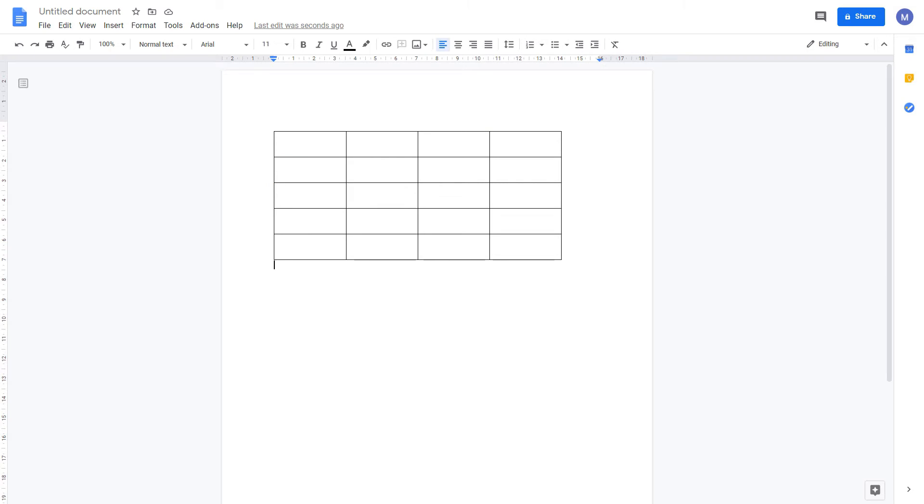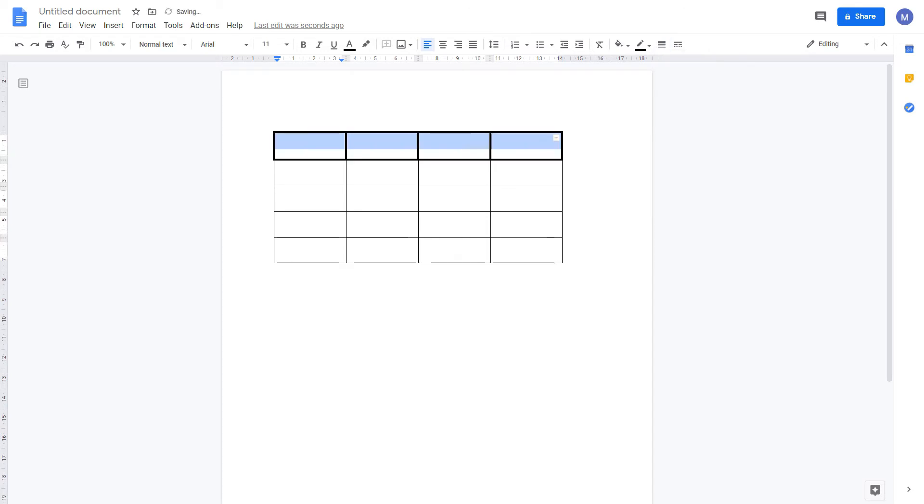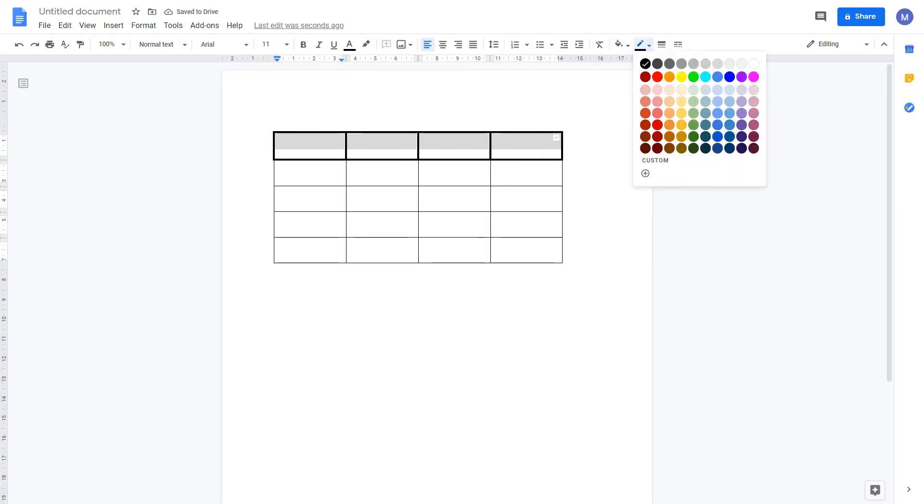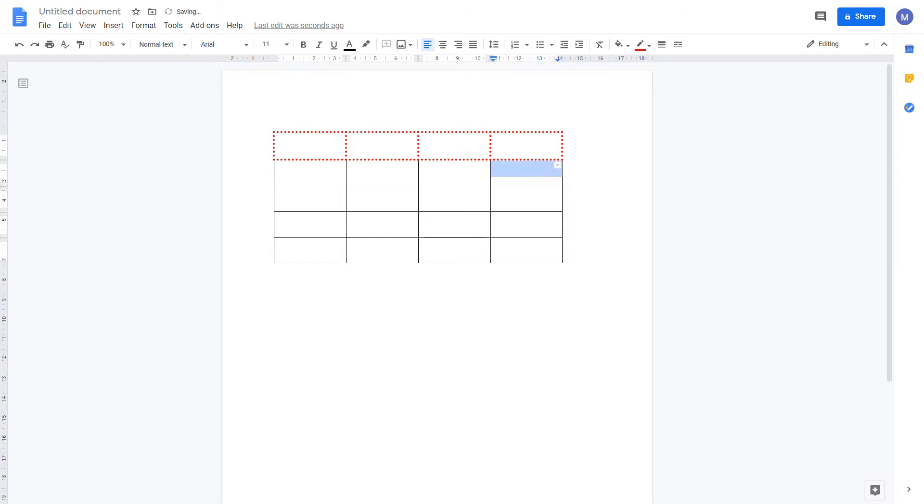If you want to change the line style of your table, select the cells in your table where you want to change the line style and come to border width to change the width, or the color to change that color, and the border dash if you want to change the style of the border like so.